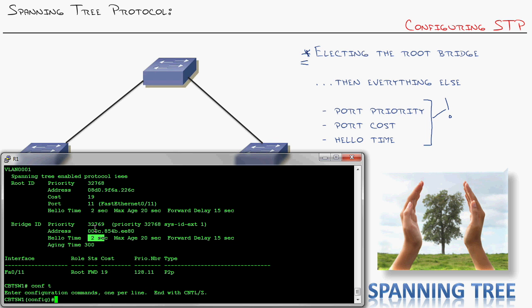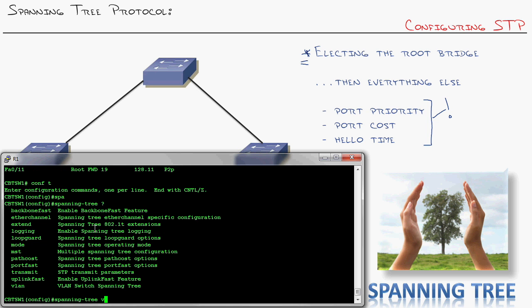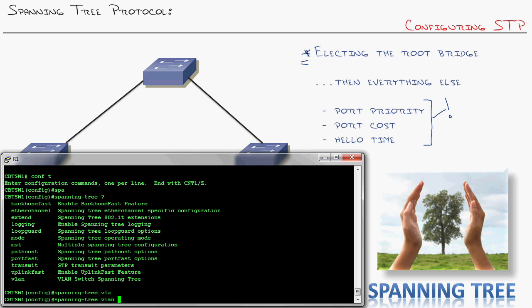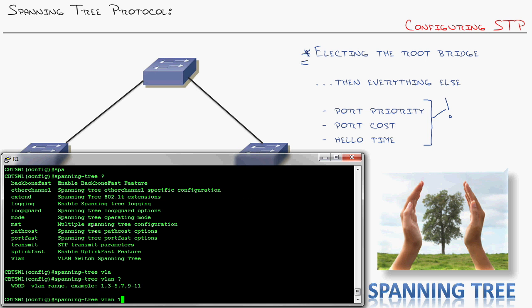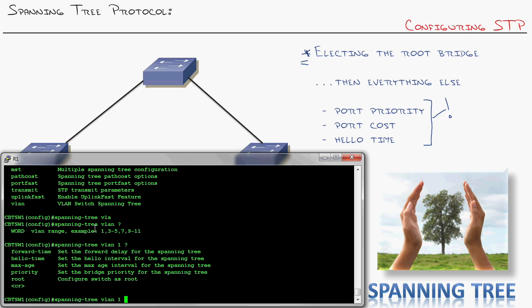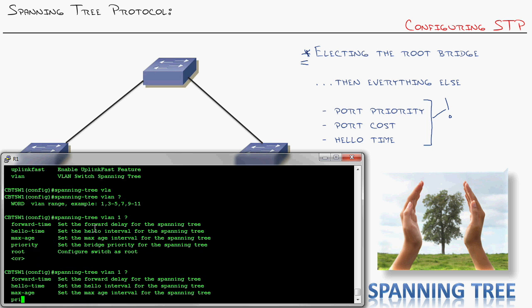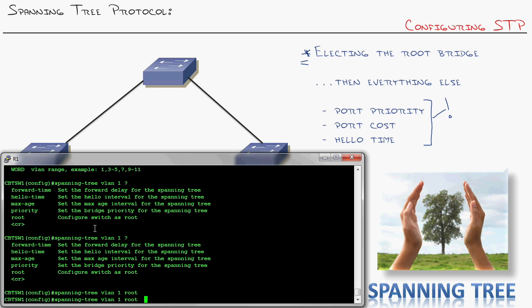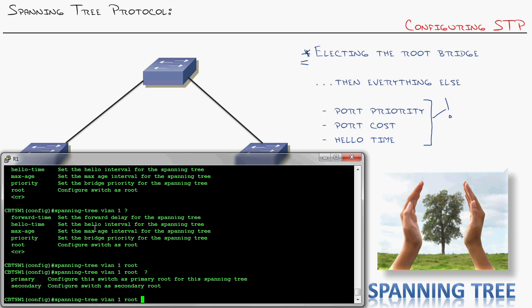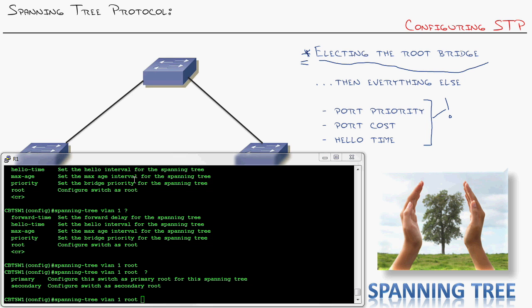I'm going to go into global configuration mode. Here is the one command. I'm going to type in Spanning Tree followed by the VLAN because we have per VLAN Spanning Tree. I only have one VLAN in this case, but if you had a whole bunch, you would do one through 100 or however many VLANs you had. Then you get to say root, and then you have an option, primary or secondary. Now, this is method one to elect the root bridge. Method one says I can go in there and I can say this switch is the primary. And what that does is it looks at the priority of the current root bridge, and it puts itself two steps below the current root bridge.